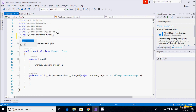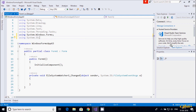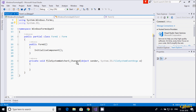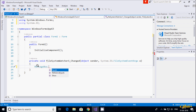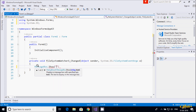First I'm going to include the required namespace: add 'using System.IO'. Now let's go inside the Changed event handler and write a MessageBox to print a message when a file changes.